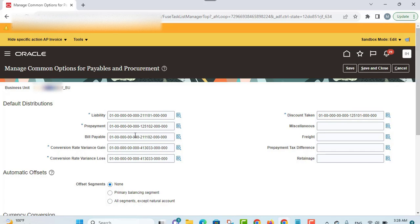Payables uses the distributions defined in the common options for payables and procurement for the liability, prepayment, and bills payable accounts. These accounts can be overridden at the supplier site level, in which case the accounts provided at the supplier level will be considered as the default distributions on an invoice. If no distribution account is provided at the supplier site level, the system will utilize the account provided in the common options for payables and procurement as the default account on an invoice. Payables also uses distributions defined here for other accounts as well.